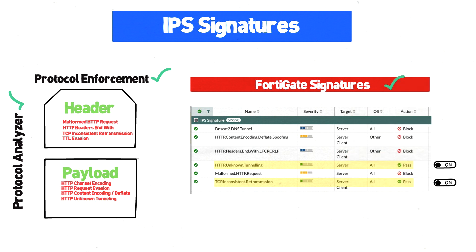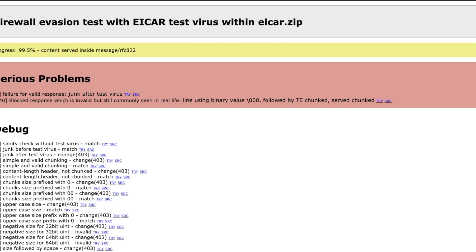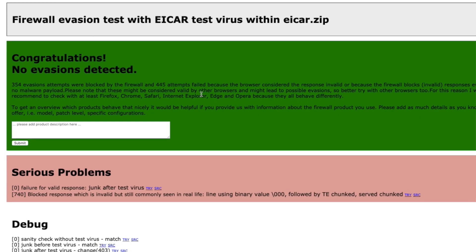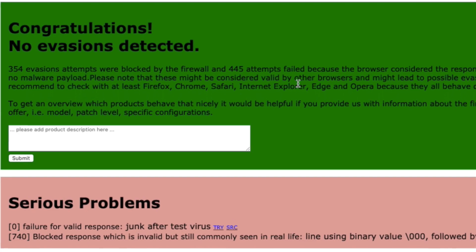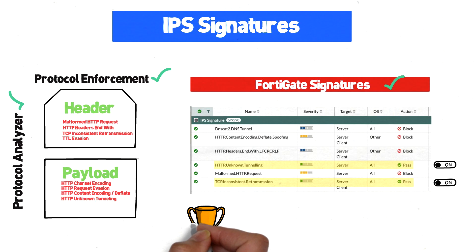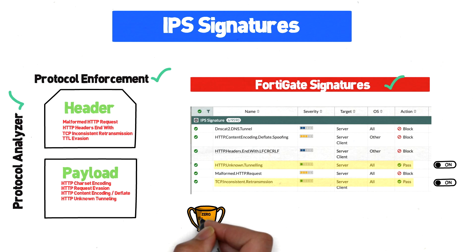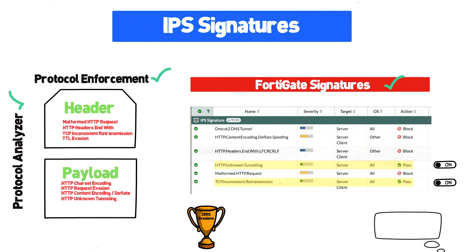With all three of these safeguards in place, I re-ran the HTTP Evader test and got zero evasions. The only two alerts were around invalid responses to malware test files, which is fine as long as the malware is blocked. All in all, over 700 of the most used evasion techniques were blocked via HTTP just by using these three simple techniques that can be found on almost any next-gen firewall.